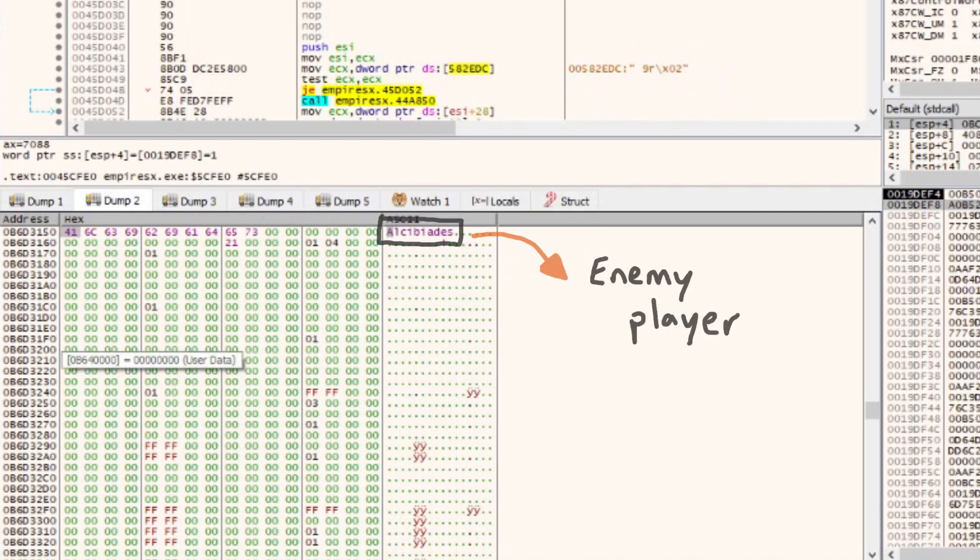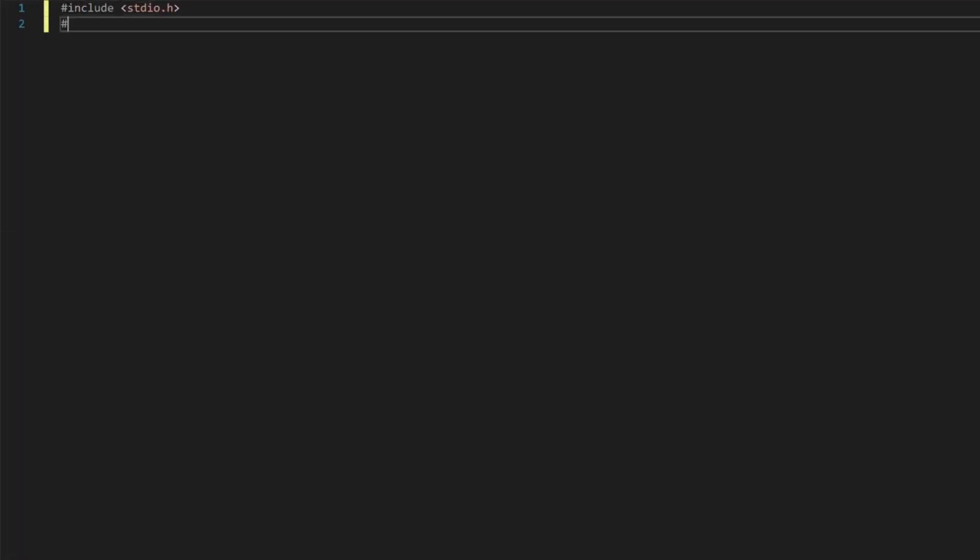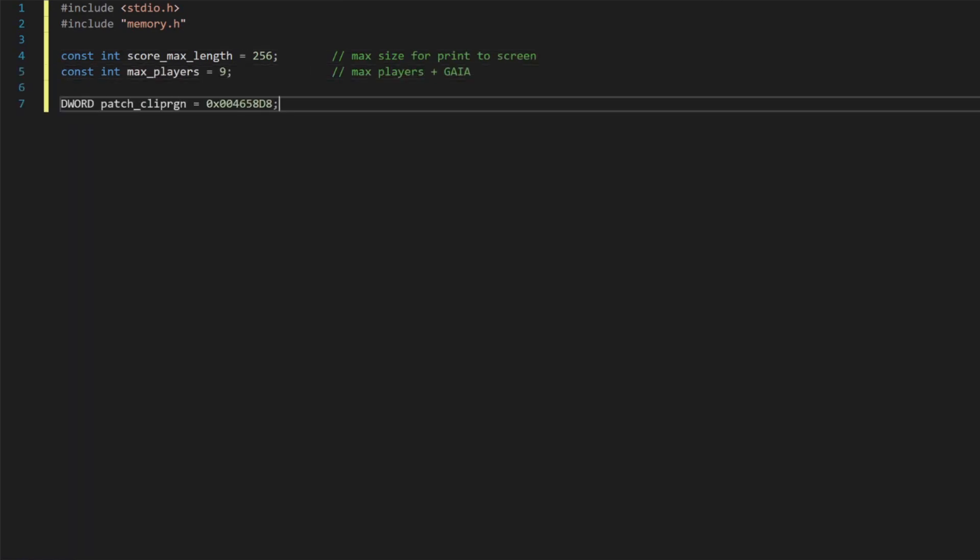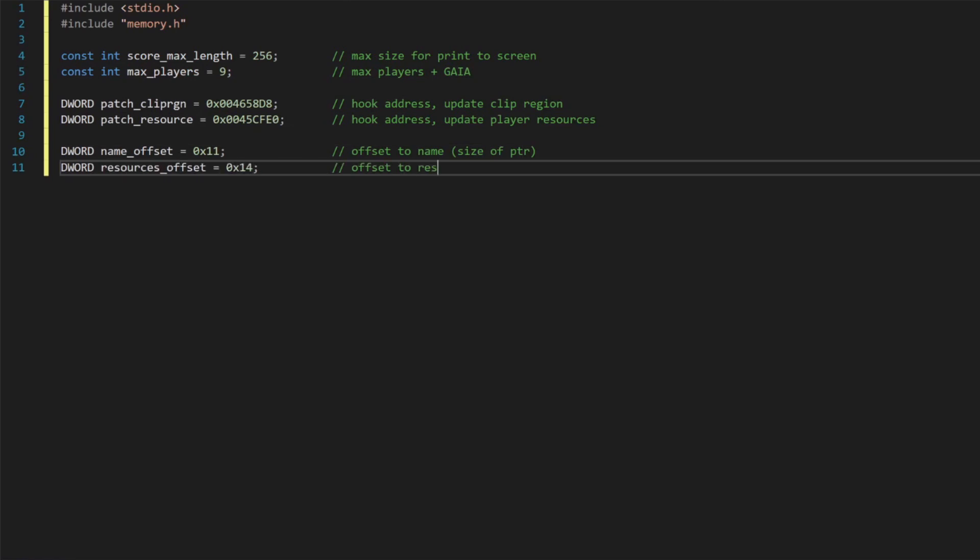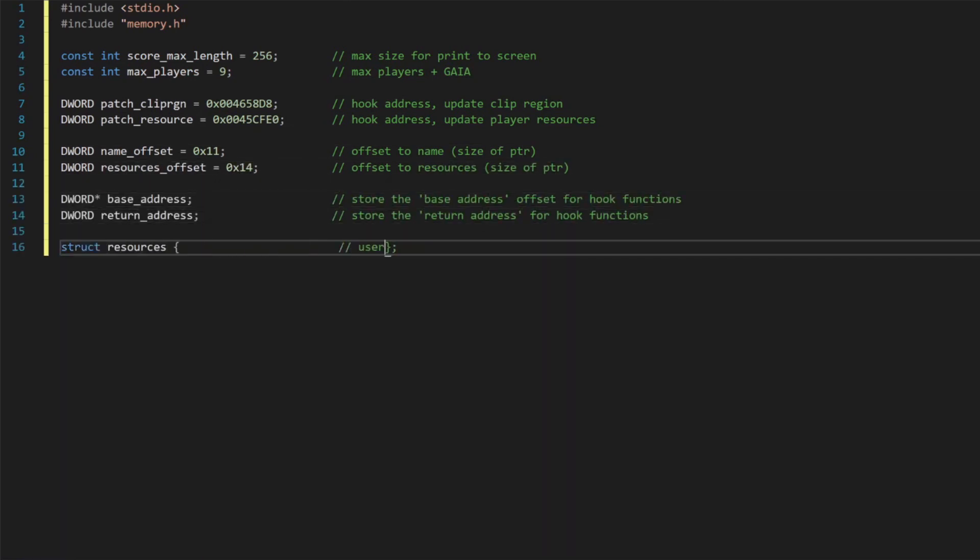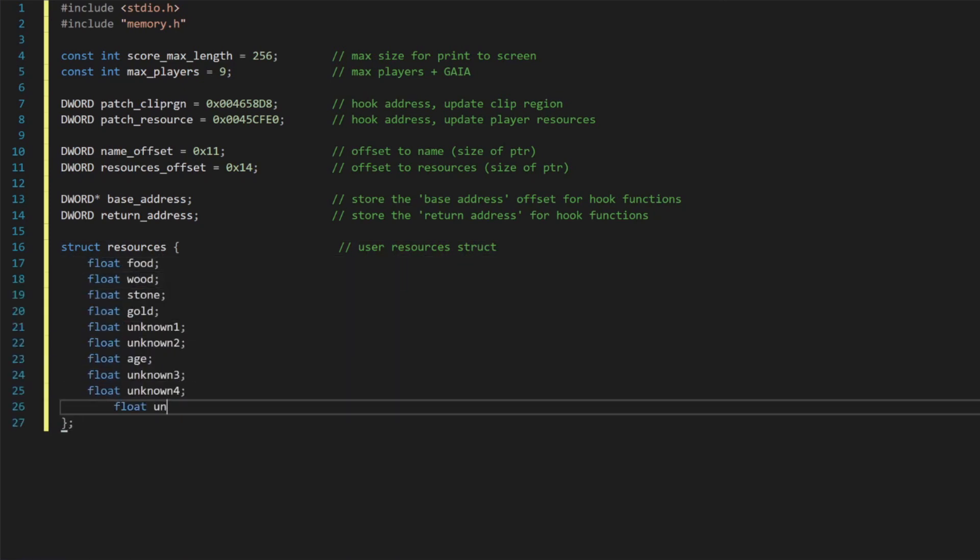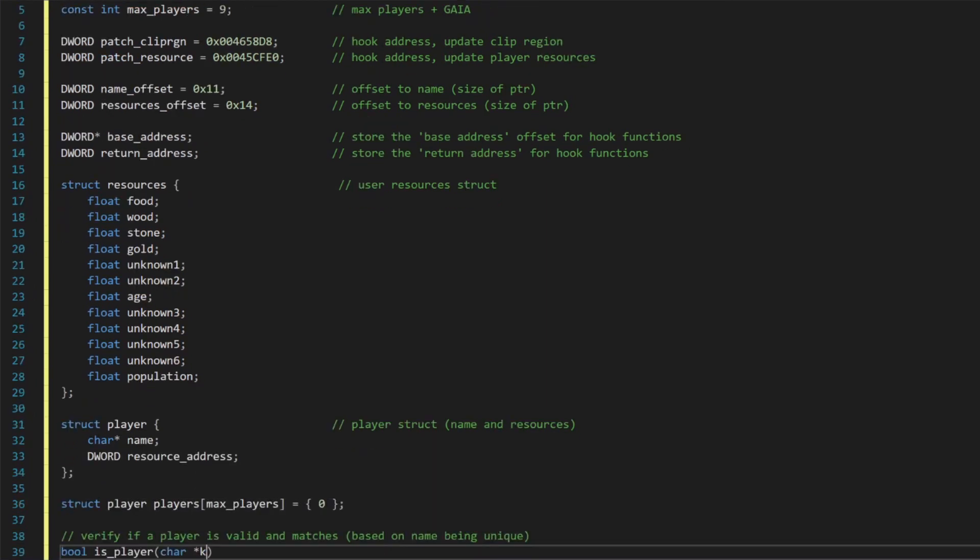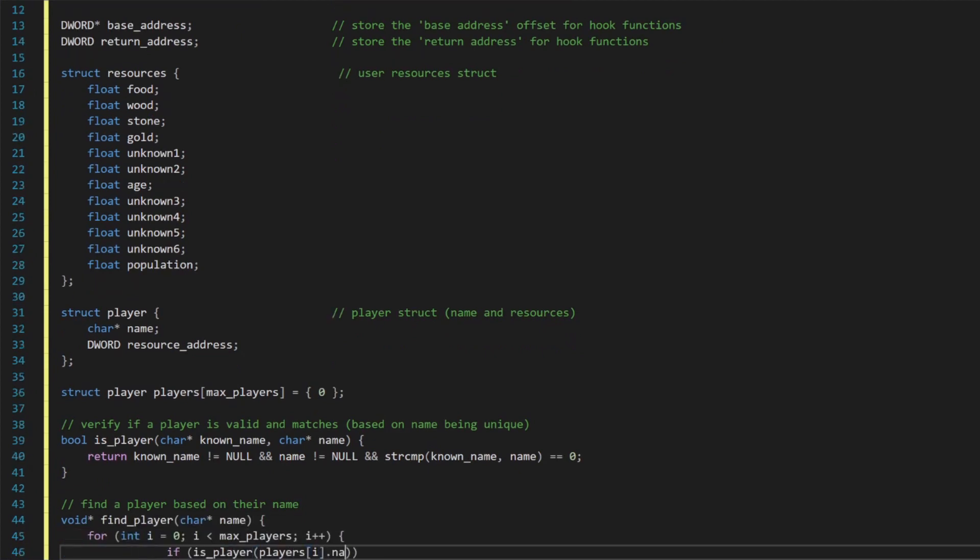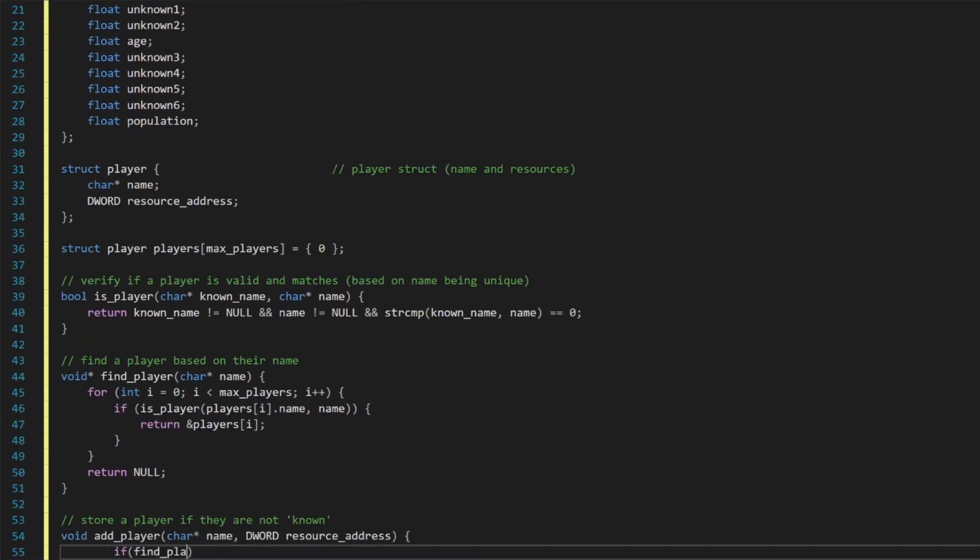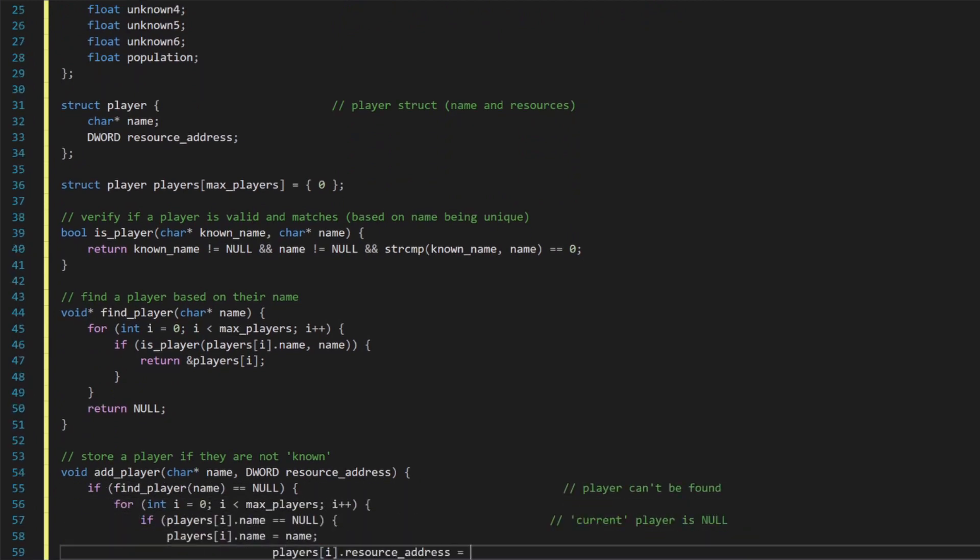We can define the total number of players, which for the Age of Empires game is eight actual players as well as the hidden Gaia player, which is a bonus player who is able to control wildlife within the game. We can then add the patch resource address, which we found in the wood drop-off function we stepped through before, as well as the offsets we found from this base address to the player's name and resources. Let's next redefine the resource structure we've used before and add a few more values, which we have now found in addition to just the food, wood, gold and stone attributes.